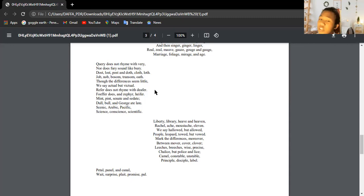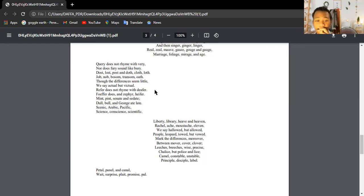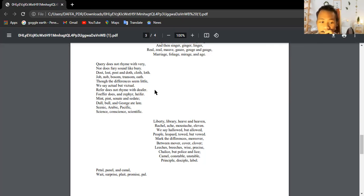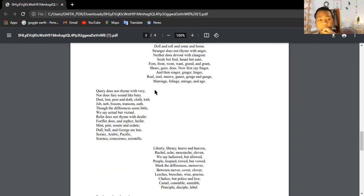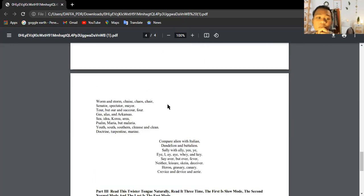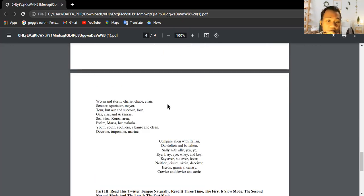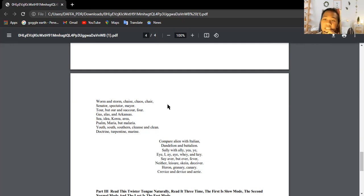Arabic, Pacific, science, conscience, and scientific. Liberty, library, heave and heaven. Age, most age, eleven. We say hallowed but allowed. People, leopard, towed, but vowed. Mark the difference moreover between mover, cover, clover.